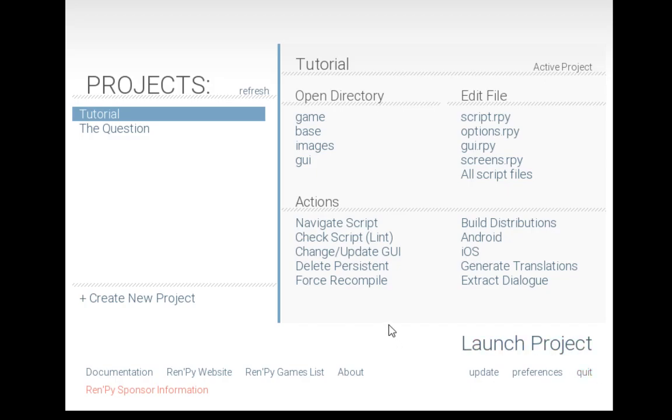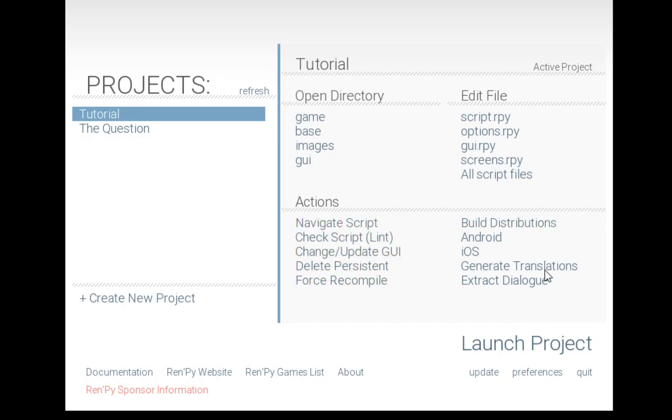This has been a review of the different options that are available within the RenPy launcher, most of which aren't used that much. Usually when you select a project, you launch the project, edit an individual file, or open a directory directly. Additional options, of course, are available down here in actions—delete persistent, force recompile, build new distributions—usually later in the project after testing or initial development is done. Thanks for watching.